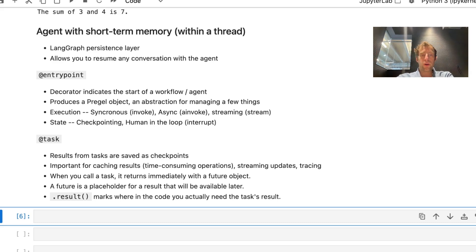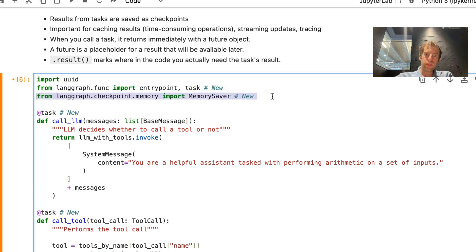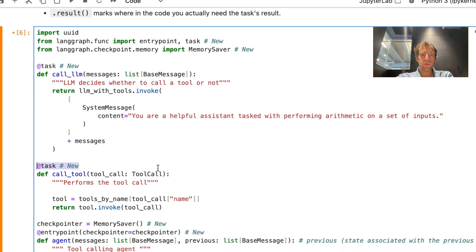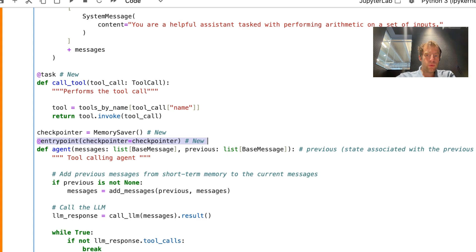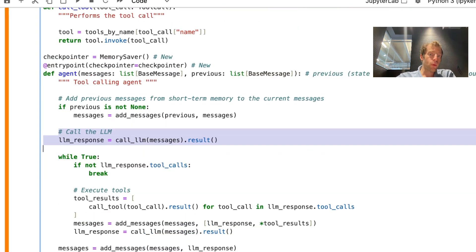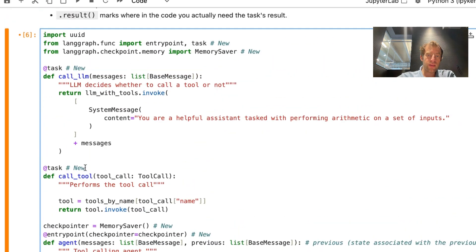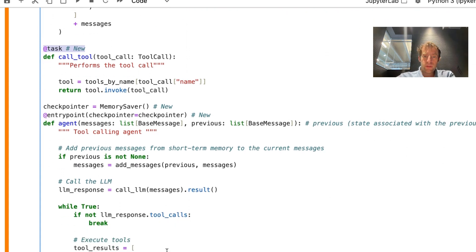Let's make this concrete with our existing agent code. I just flag anything new. You can see I do a few imports — import the decorators, and I'm also importing the in-memory checkpointer for LangGraph. Just above the functions we had previously, I add the new task decorator, registering those tasks to our agent. I define a checkpointer, which saves every checkpoint or step the agent takes to what we call a thread. That checkpointer is injected in with the entry point decorator. Now we can use previous to access prior checkpoints. You'll notice we call .result() when we perform calls to our functions, because tasks now return a future object — a placeholder for a result available later — and .result() tells the code to wait for that result.